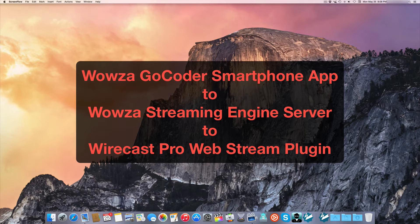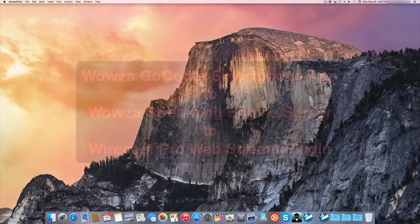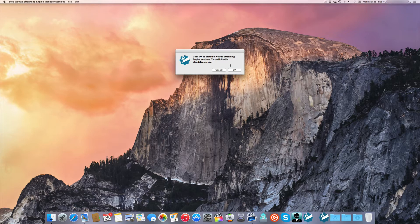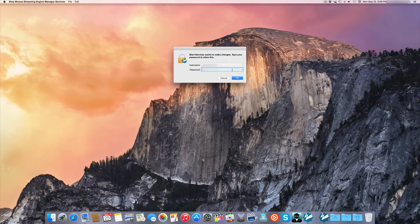In this tutorial, we're going to go from Woza Go Coder on an iPhone to Woza Server Local on the same computer, going to Wirecast. I'll start Woza's terminal script to start the Woza server.